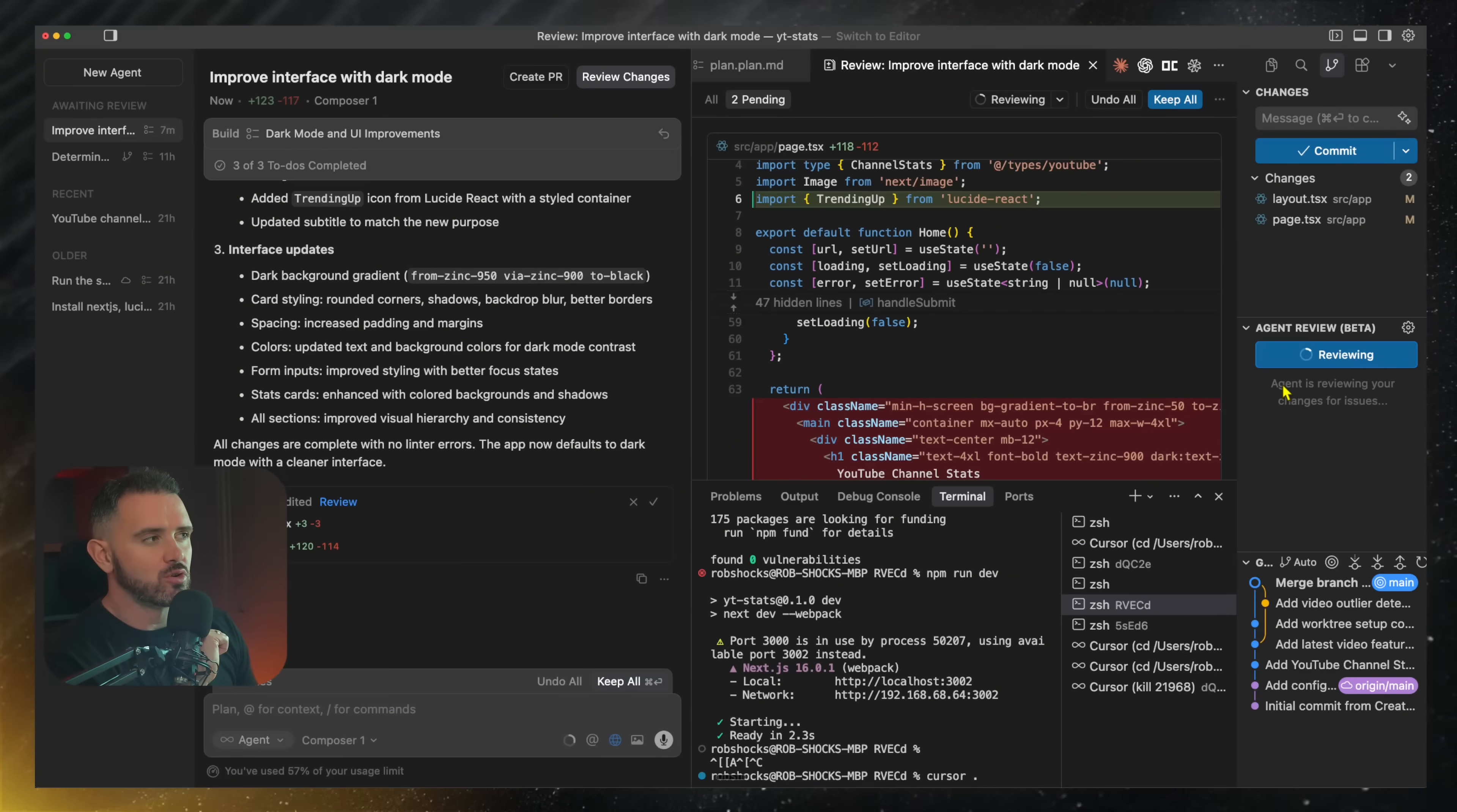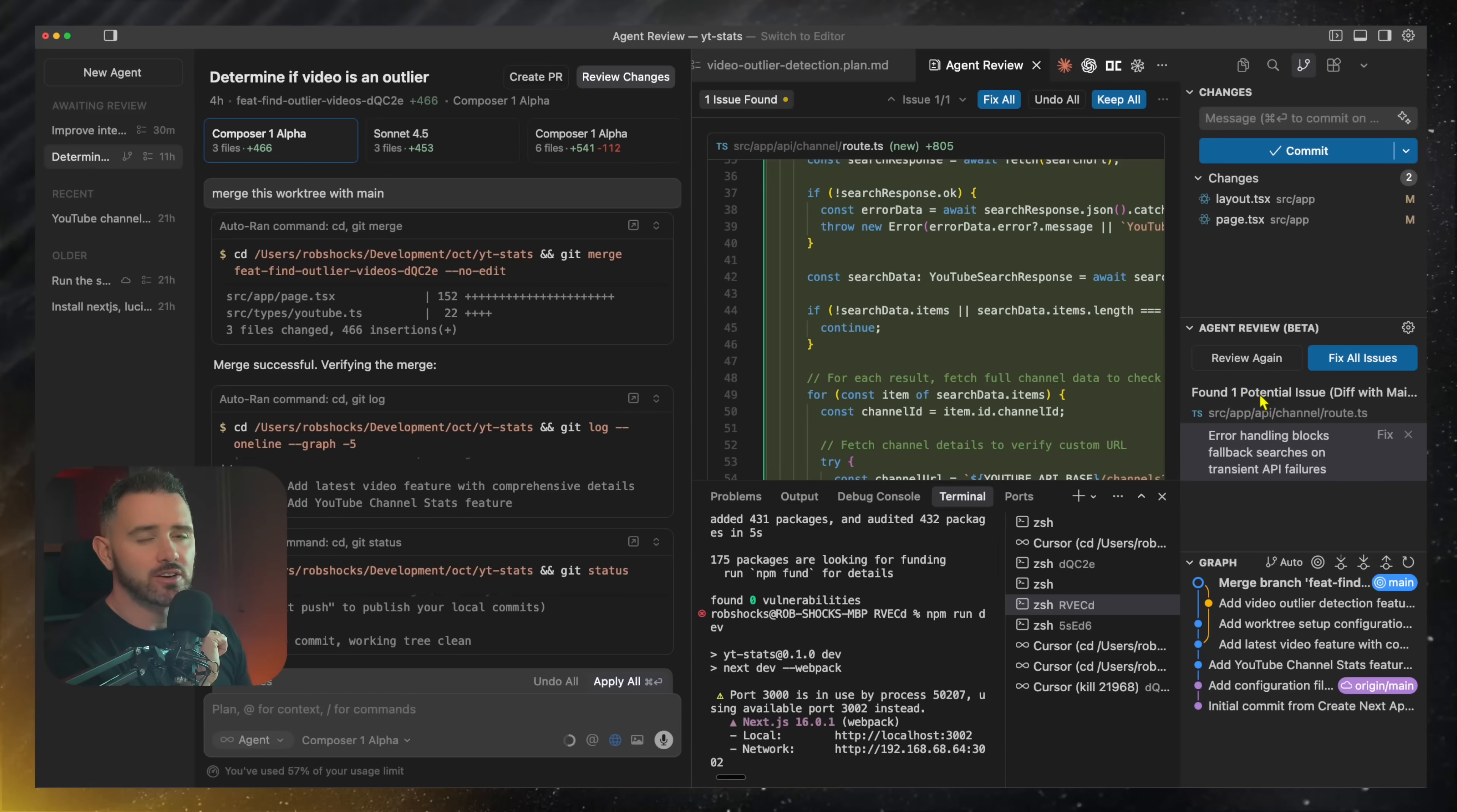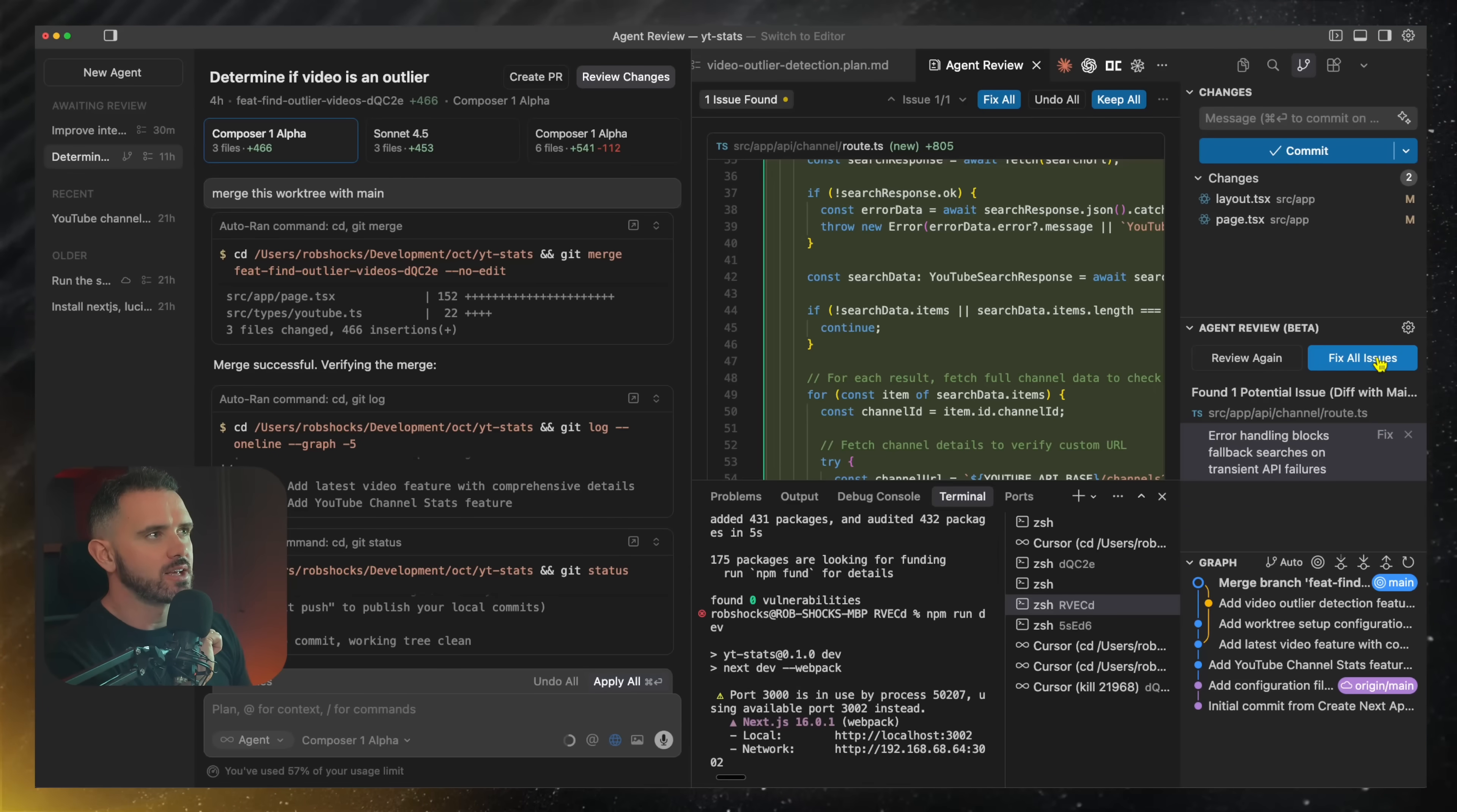And you can also access this here in the right sidebar where I can click find issues. So that's going to review our code base in the background. You can see here it calls out one potential issue, and I can go ahead and then fix that issue either here or here. You can decide to run this automatically on every agent change or commit, and it will give you a list of all the issues and solutions.